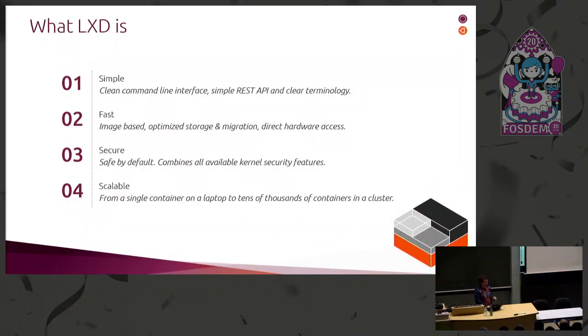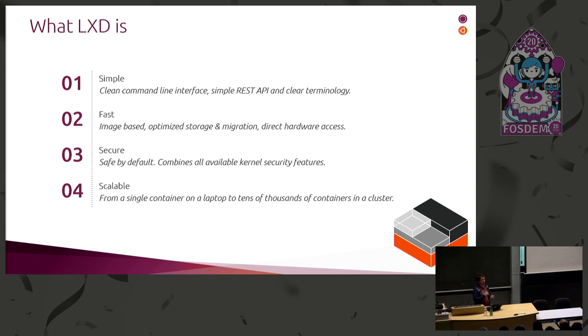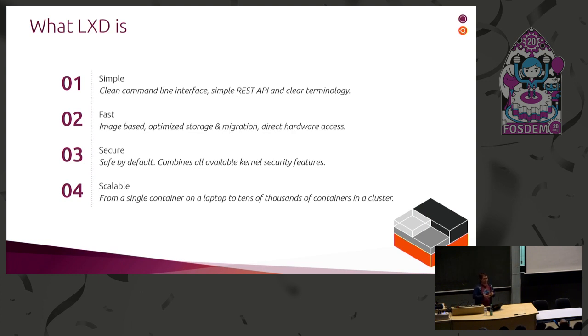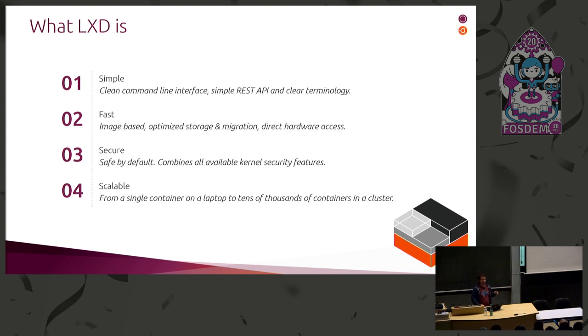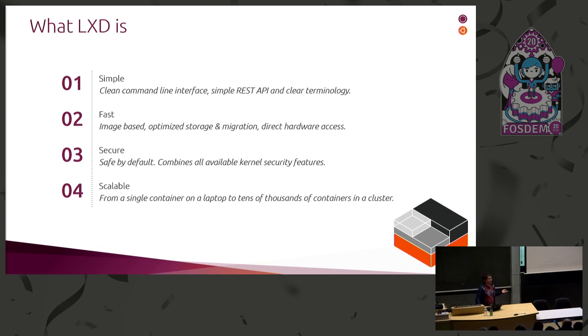More of what's LXD. So LXD is designed to be simple. It's a very clean command line interface, pretty simple REST API. We've got bindings in a lot of languages to make it easy for people to drive system containers through LXD. It is very fast. It is based on images. So no more creating a root file system with debootstrap or whatever. It's got optimized storage and migration over the network. It's got direct hardware access because they're containers, and we've got nice semantics to pass GPUs, USB devices, etc.